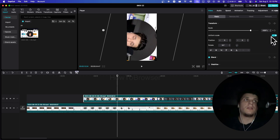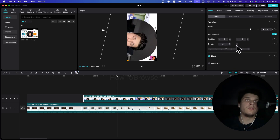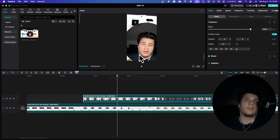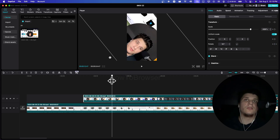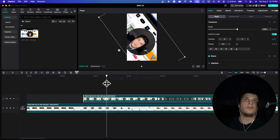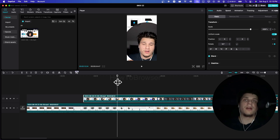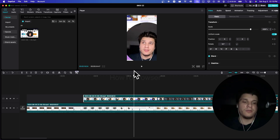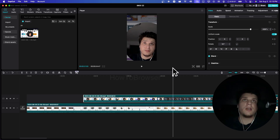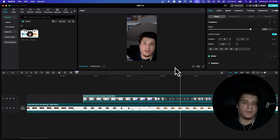We can also rotate back — so rotation here, going back. So we have zoom in, rotation, go back. It depends on what you're trying to do, but I hope this clarified things and you found it helpful. Thanks for watching and subscribe for more tutorials.